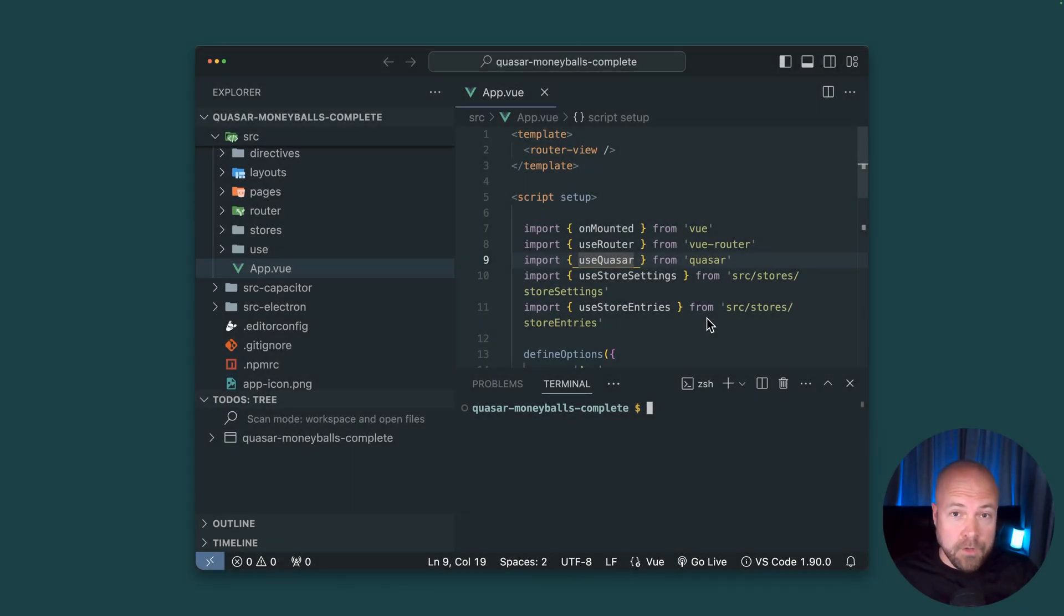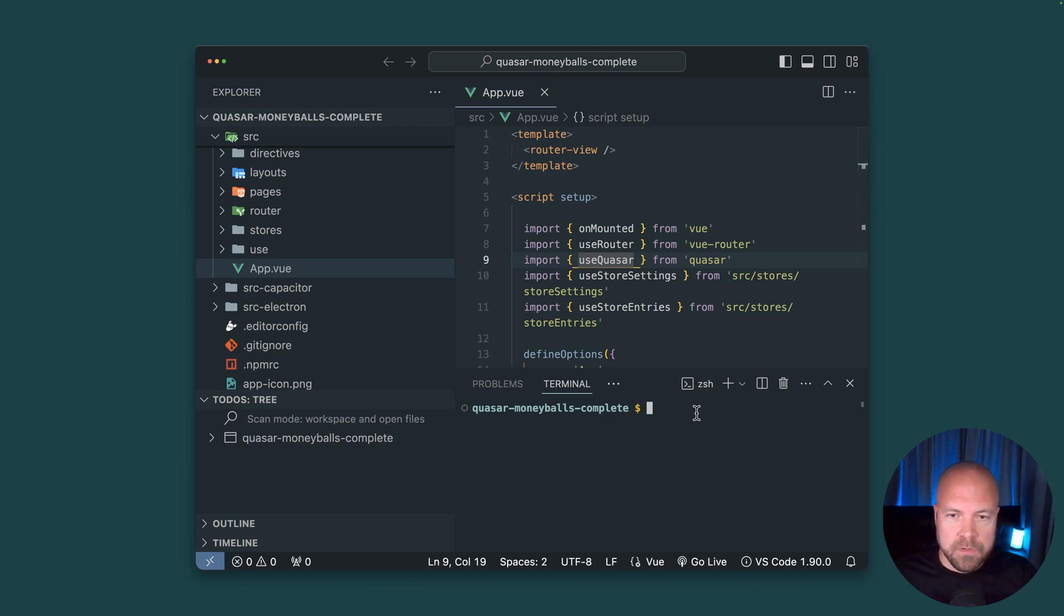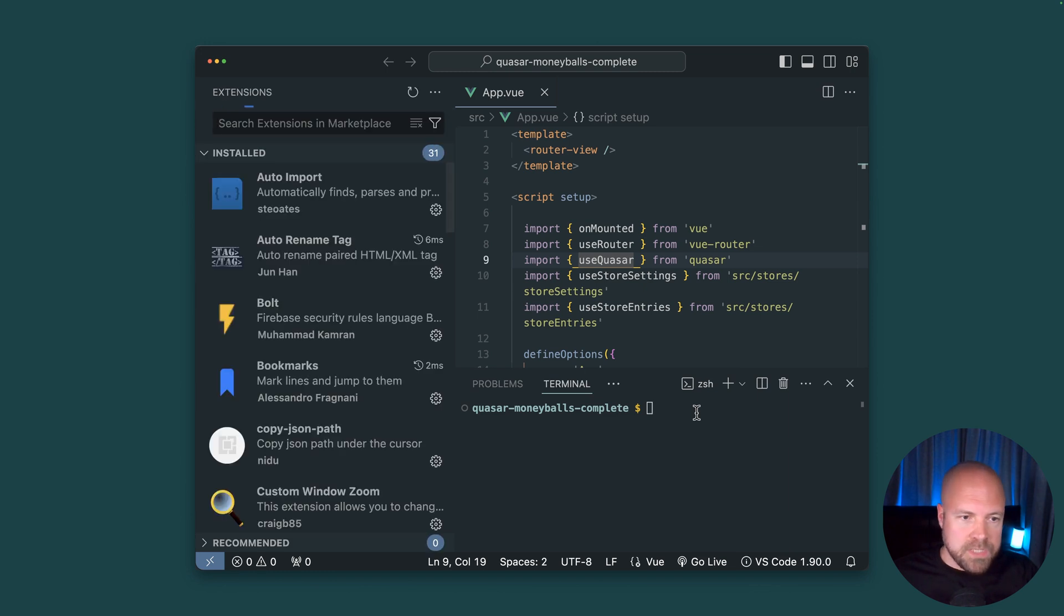In this course I'm going to be using VS Code running on a Mac and I'm going to be running all of my terminal commands within the ZSH terminal inside VS Code and the relevant VS Code extensions I'm going to be using are auto rename tag,